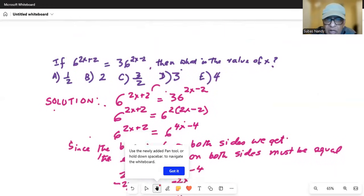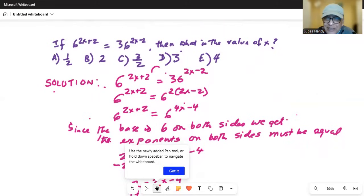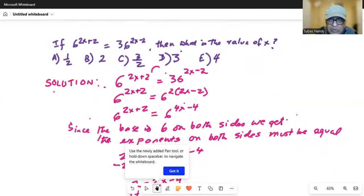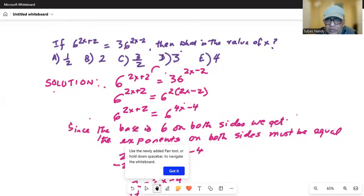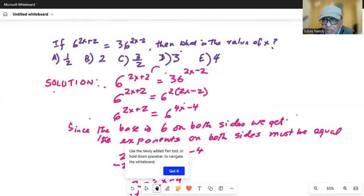Just summarizing briefly: we made the base the same on both sides of the equation. So 36 is expressed as 6 to the power of 2. Then we distributed the 2 to the terms inside the parenthesis in the exponent on the right hand side — 2 times 2x is 4x, and 2 times minus 2 is minus 4. Since the base is the same on both sides, which is 6, the exponents must be equal.